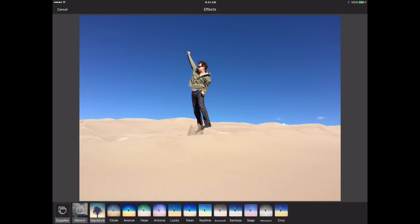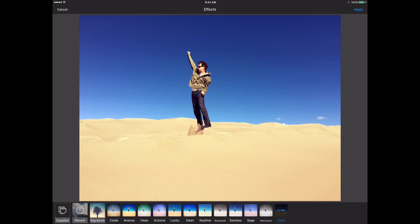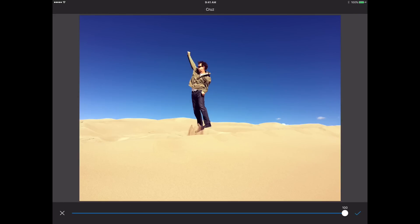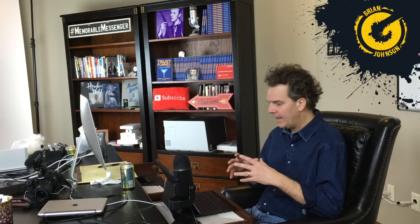Next I'm going to click Effects. Notice we've got a number of different effects we can use. I use these a lot, and for this particular photo I'm looking for something to enhance the natural beauty, so I'm going to select Cruise at the far right. It's pretty good but a little strong. I can click it again and pull it down to about 65%, which looks pretty good. I'll select the check mark and then Apply — now the effect has been applied.